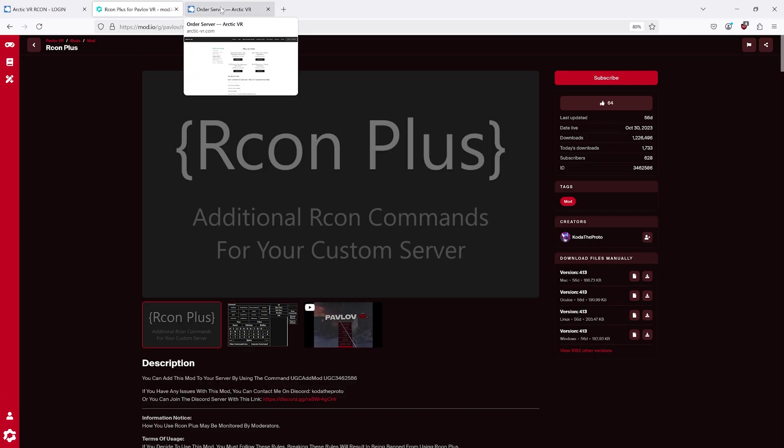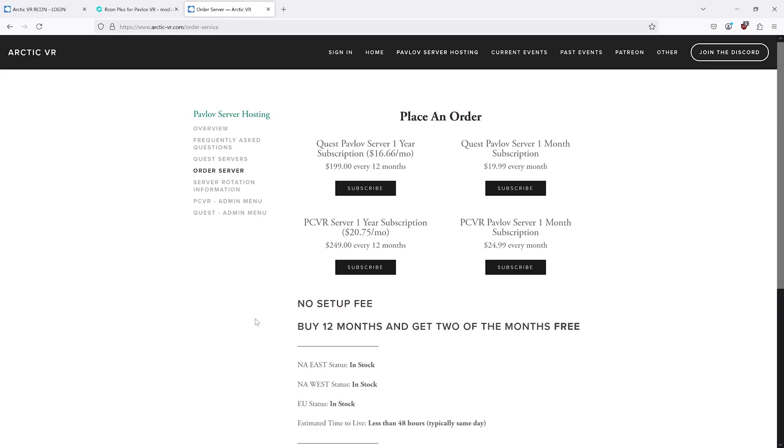Step 1 is have a Pavlov server. The best place to get a Pavlov server is ArcticVR. You can go to arctic-vr.com and buy one.